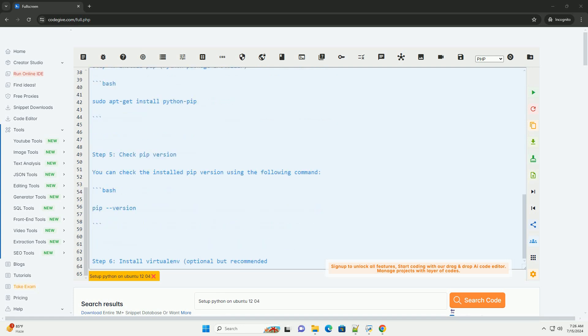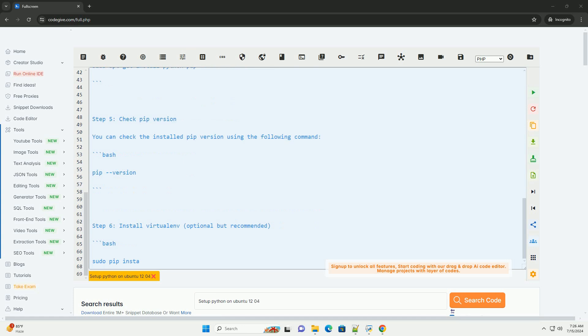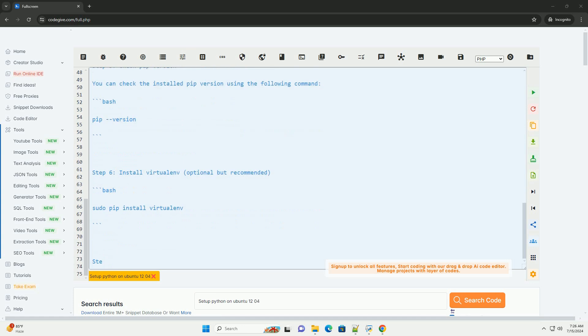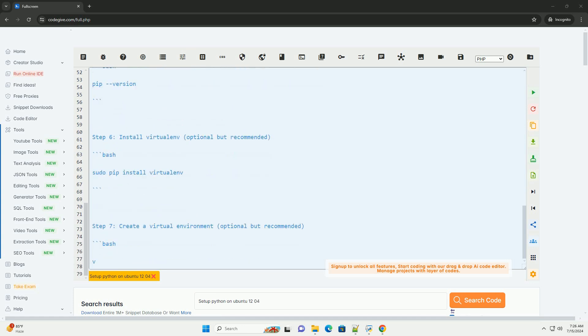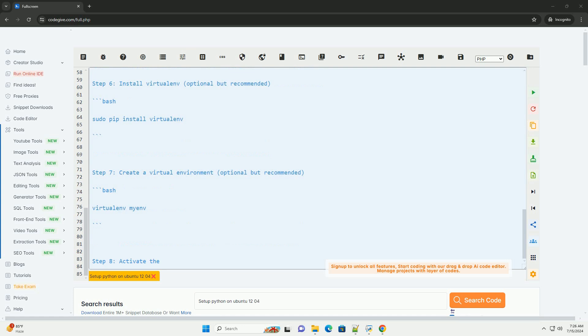Ubuntu 12.04 comes with Python 2.7 pre-installed. To install Python 3, run.